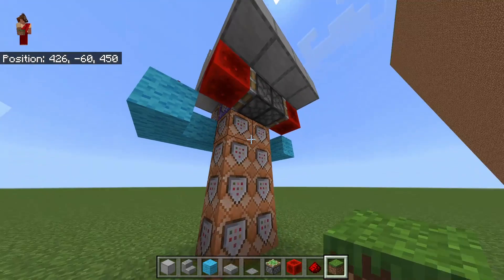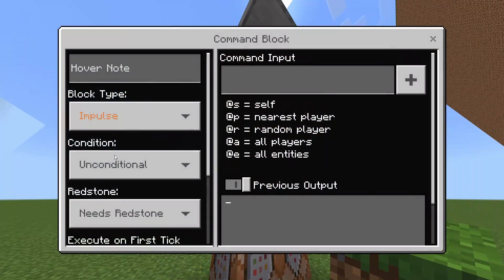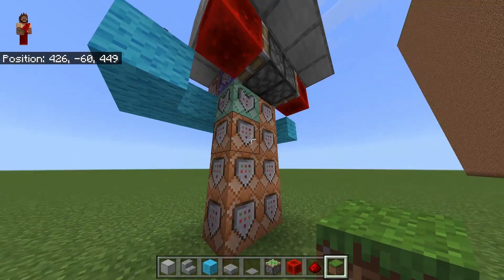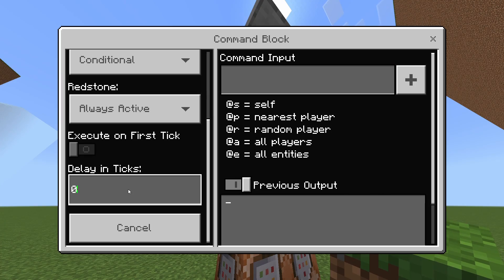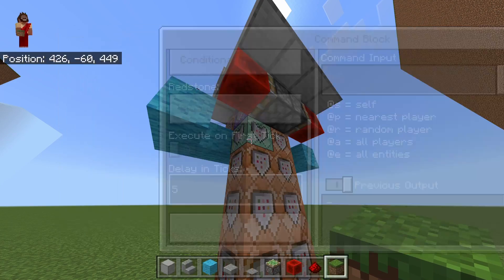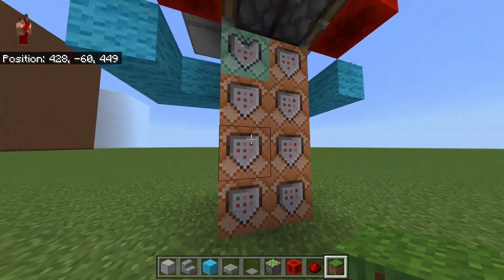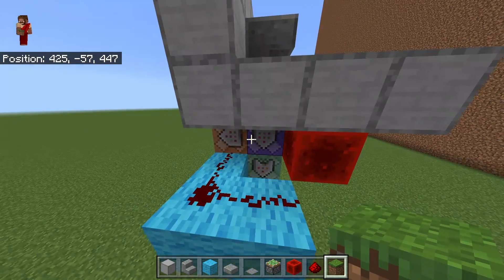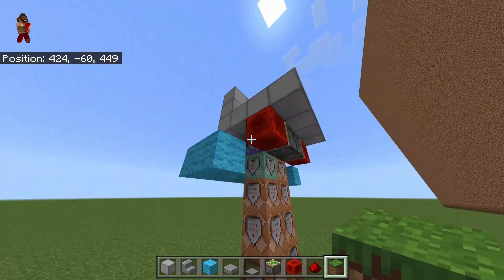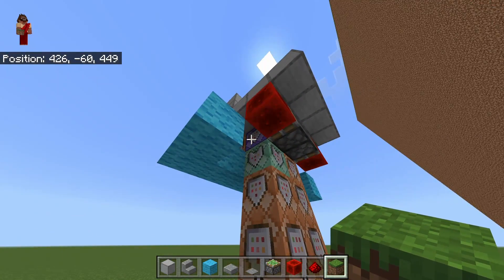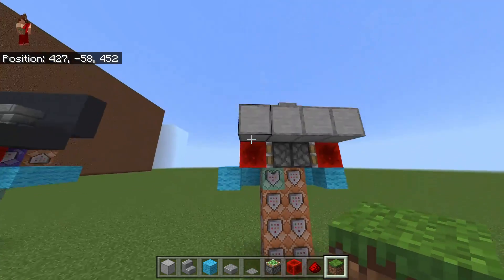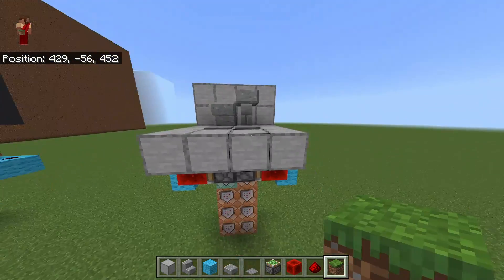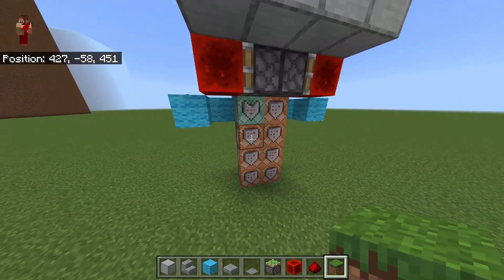The rest of these eight blocks you are going to make chain, conditional, always active, and a delay of five ticks. Do this for all of the remaining seven. The last thing you want to do is put in the coordinates. Make sure you know which direction you're facing, and make sure you put in the stair coordinates on this side and the slab coordinates on this side, because they are slightly different.